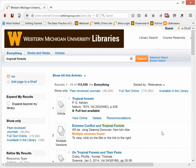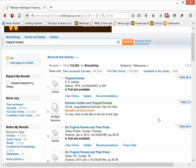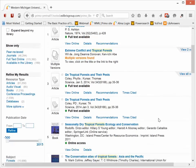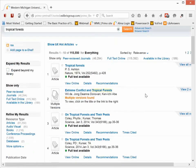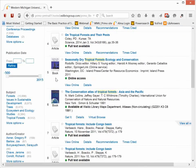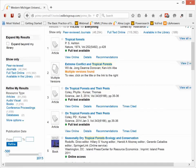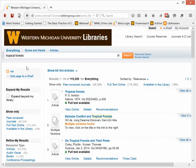When you do a search in Library Search, you're going to get a list of materials of many different types when you're searching everything. Anything that contains the keywords that you typed in. There will be articles, there will be books, there may be conference papers, there may be videos. So this search that I did on tropical forests was in everything, and I got 115,000 materials.